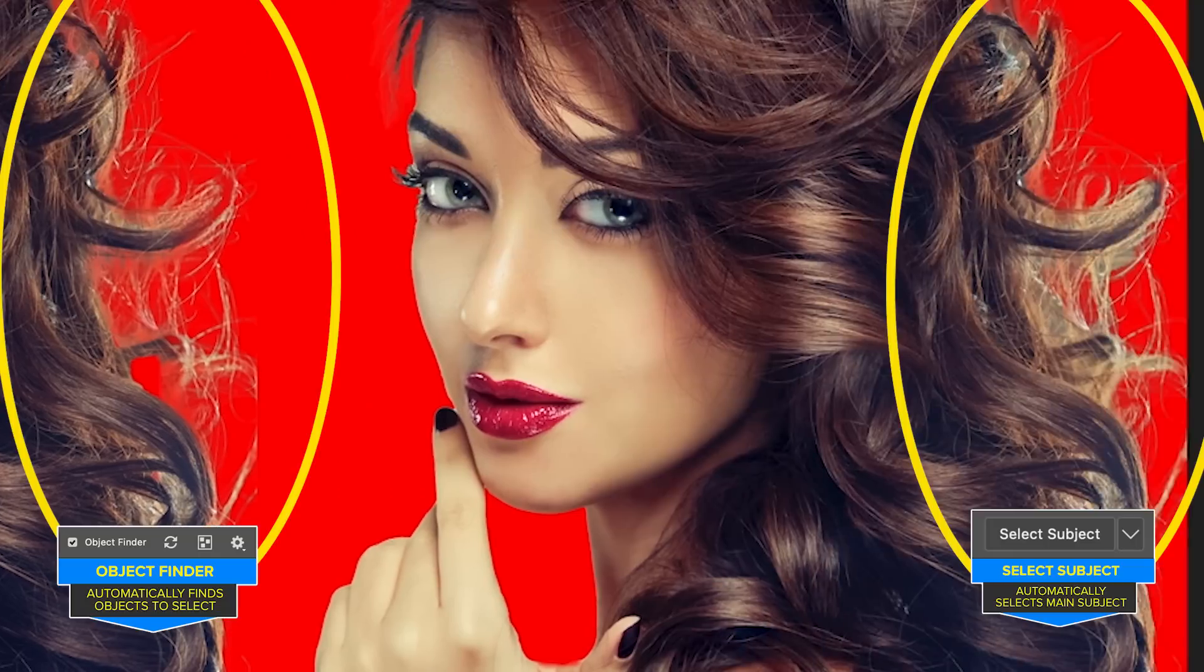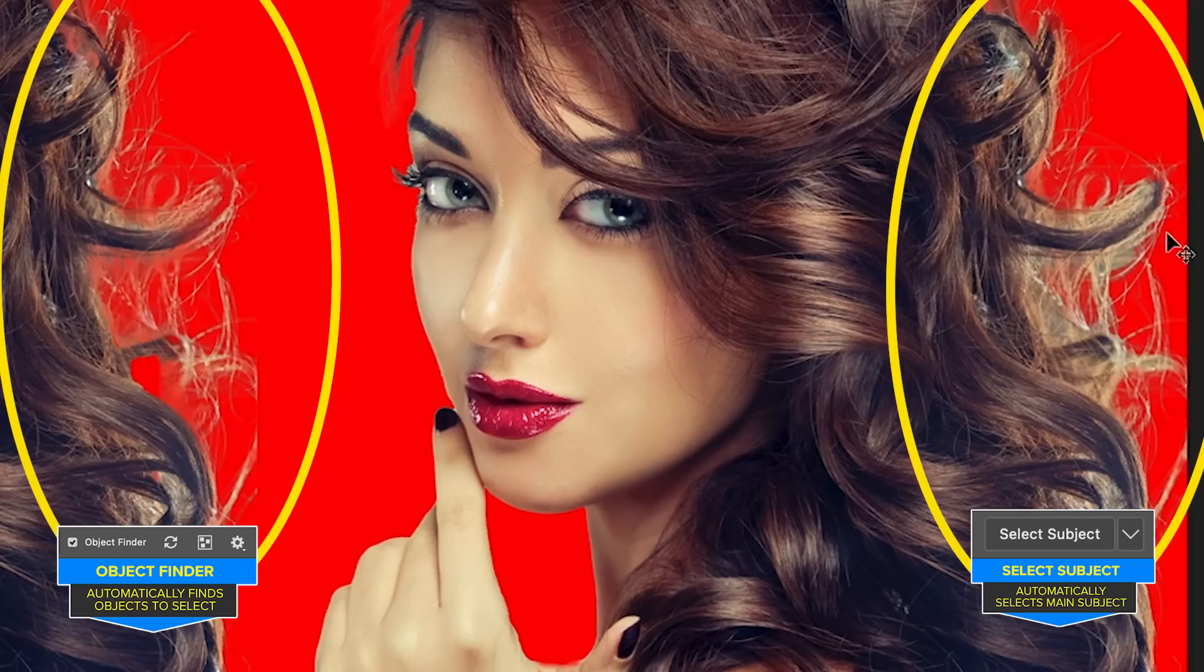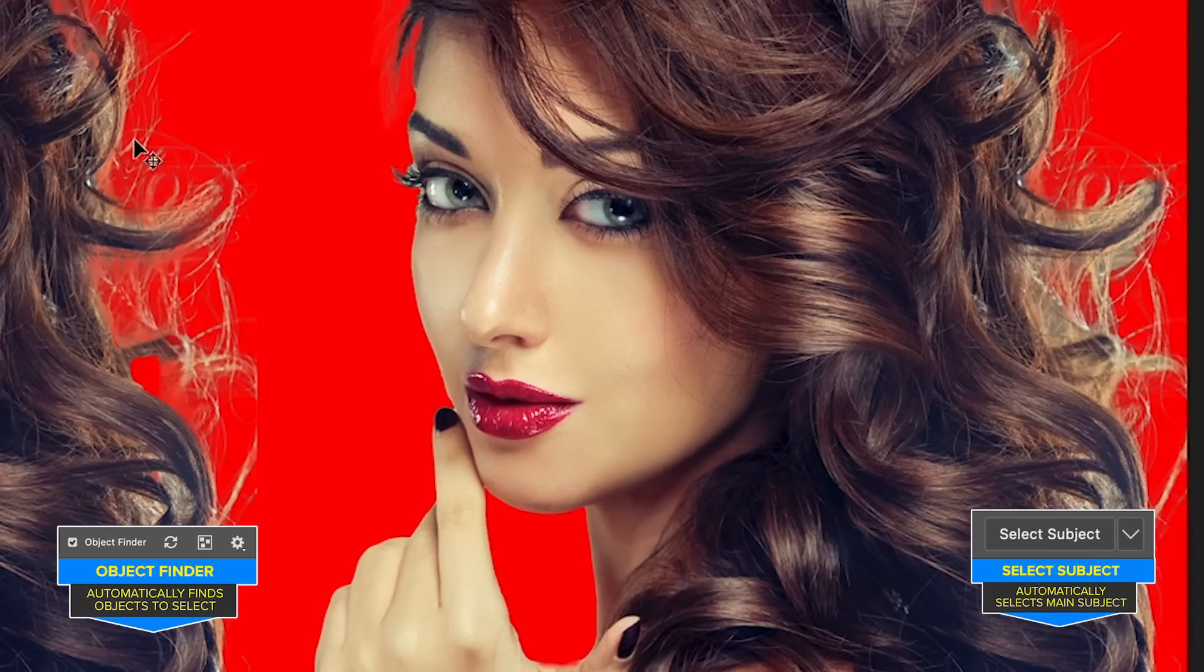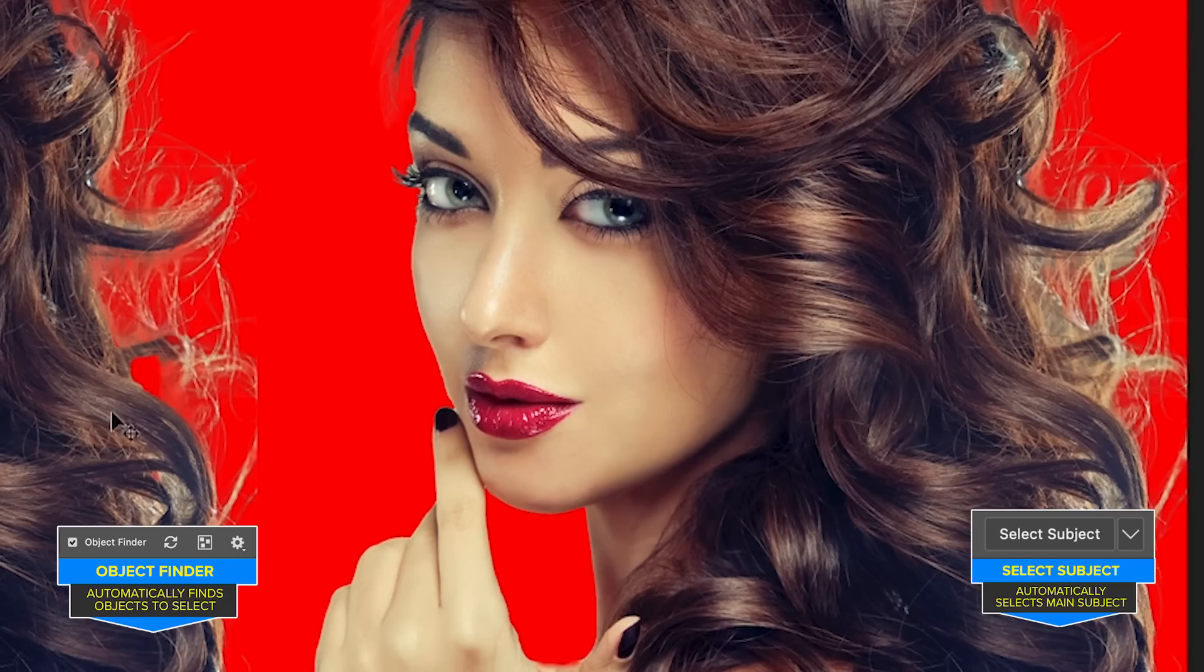The hair, it looks like select subject got more of the hair. Whereas the object selection actually did a better job of trying to separate between the hair and cut out the holes.